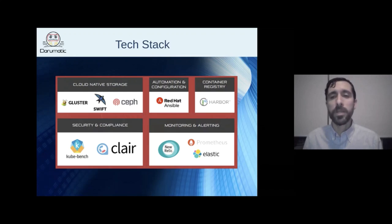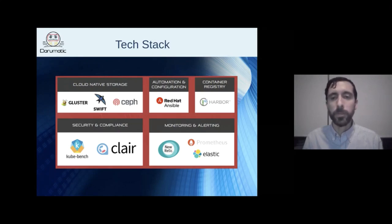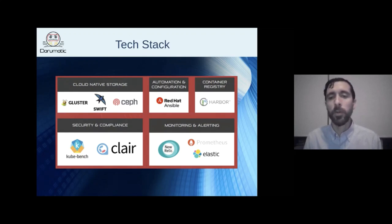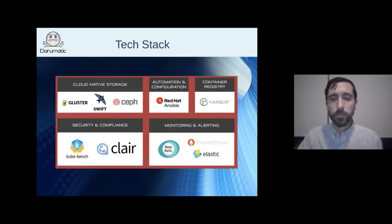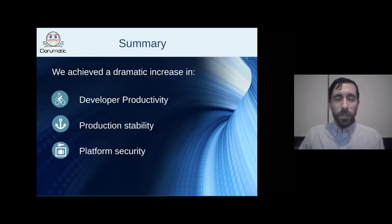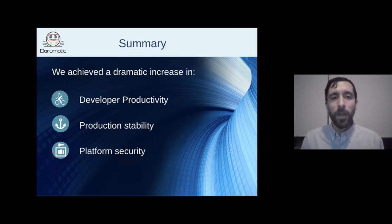We used Ansible for various tasks. Harbor is amazing as a Docker registry — we have a small two-machine cluster to keep it highly available. Clair for Docker image scanning, kube-bench for scanning the cluster and reporting vulnerabilities. For monitoring, mainly Prometheus but also New Relic for applications — it's expensive but really nice, especially the APM module showing how long each application layer takes, from database to code.